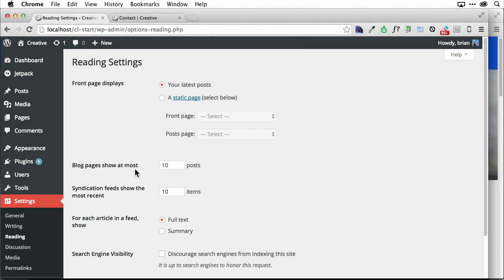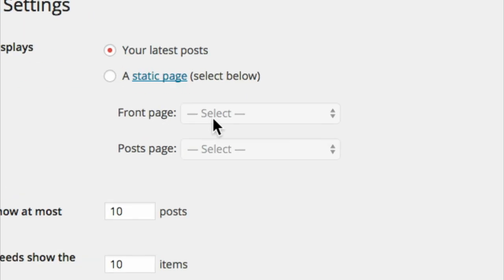And if you look right up here, we are working with what are called static pages. That's what a page is, it's a static page. We have to tell the blog which one to use, we have to tell the site, WordPress, which one to use for our front page or the home page, and which one to use for our blog, for our posts.